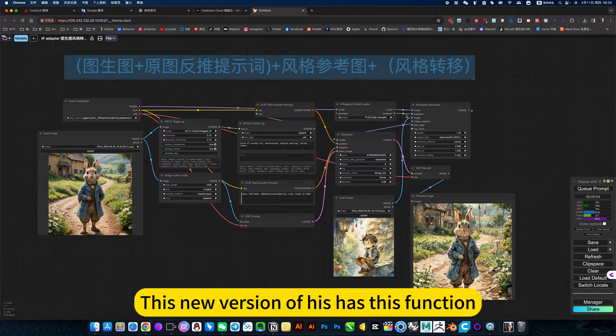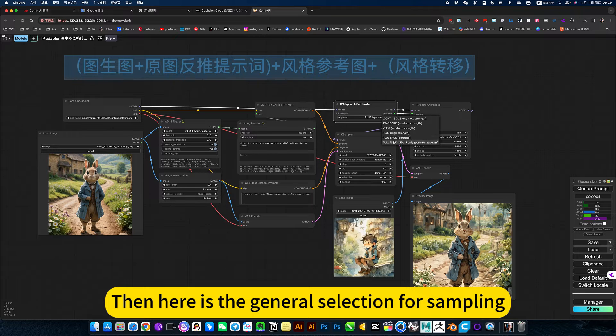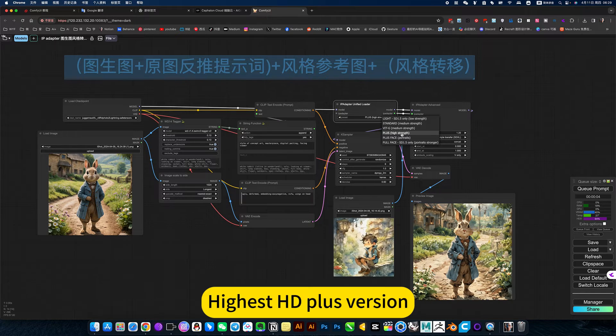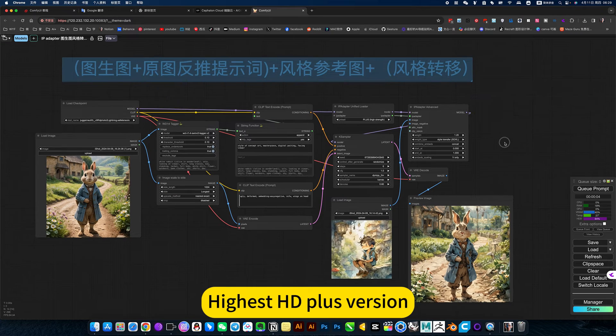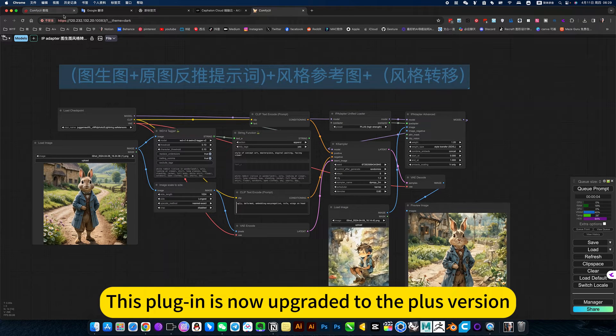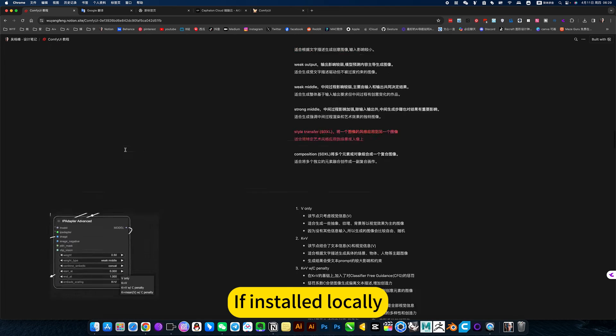This new version has this function. Then here is the general selection for sampling. Highest HD Plus version. This plugin is now upgraded to the Plus version. We've installed locally.